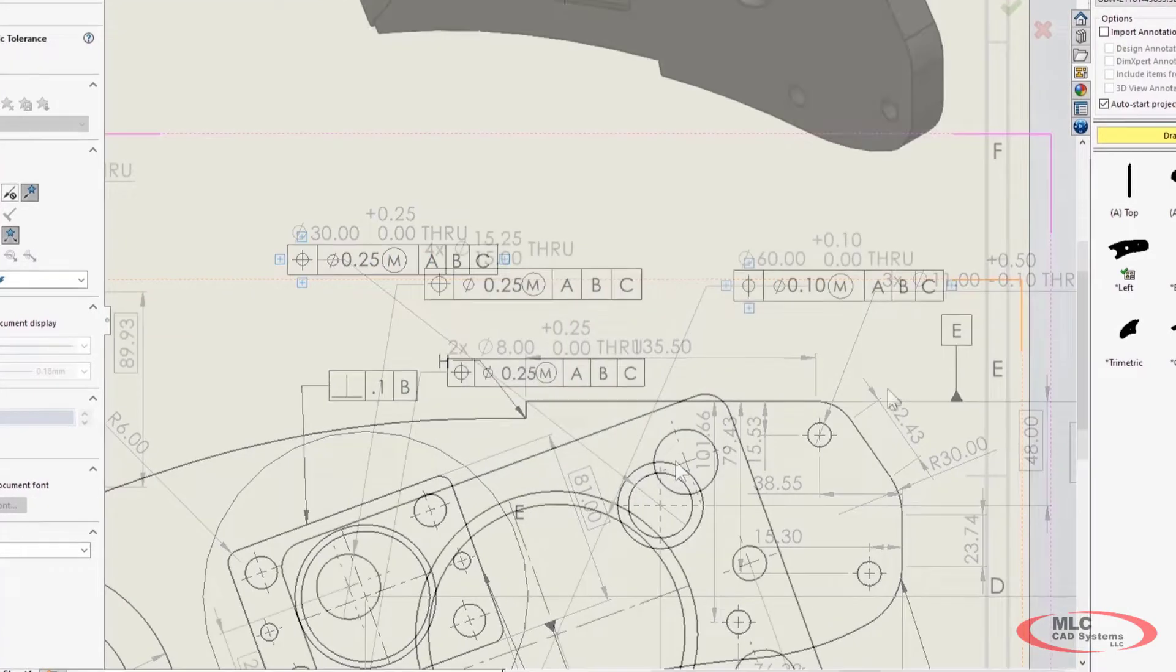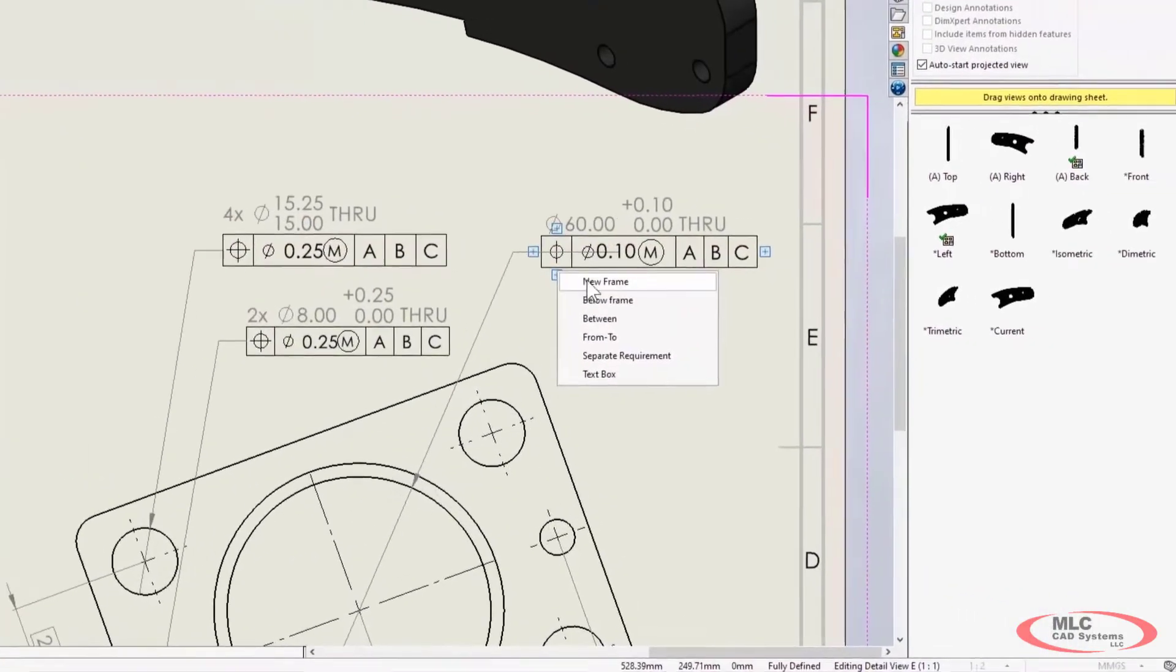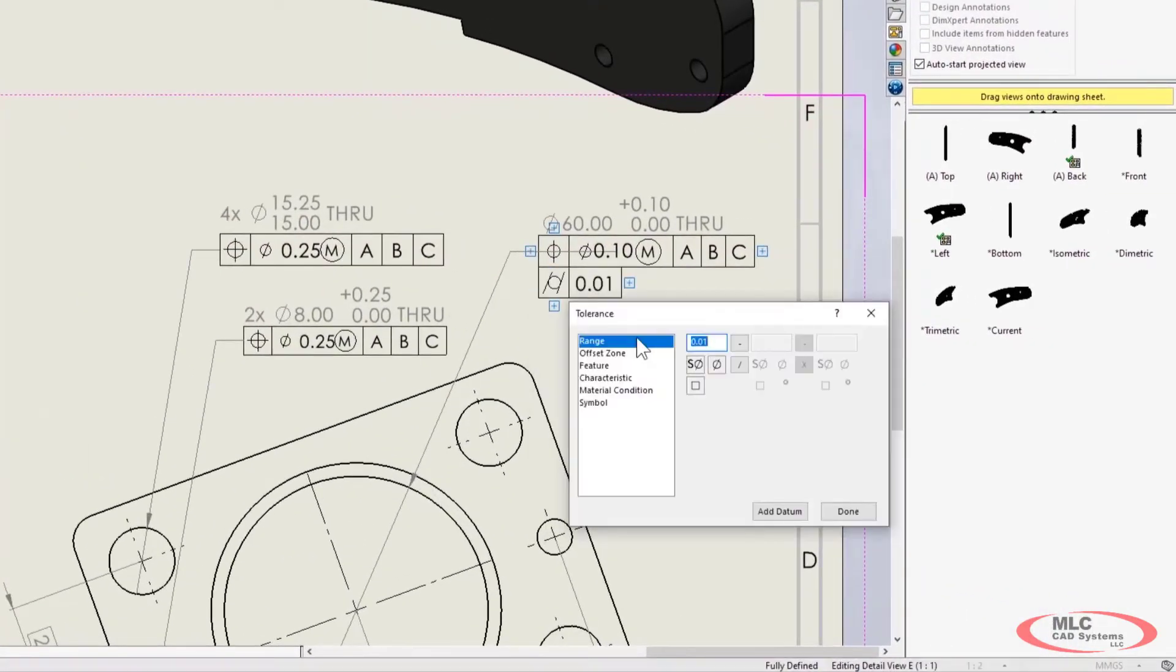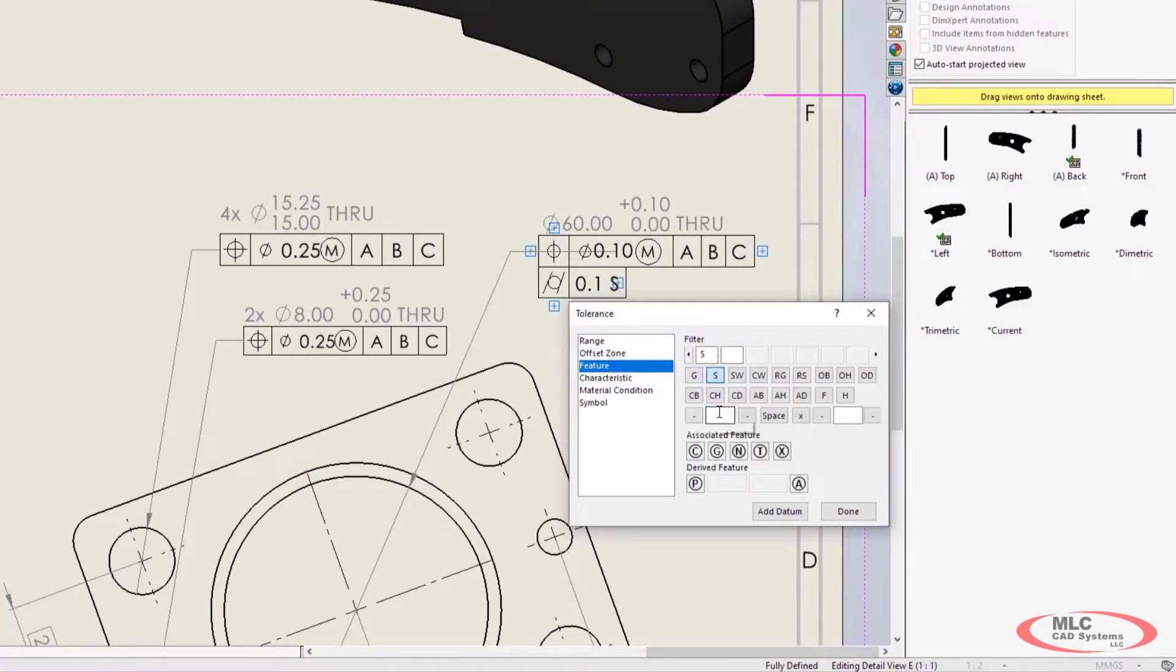We've introduced a brand new interface to define geometric tolerance indicators. The intuitive step-by-step input is easier than ever.